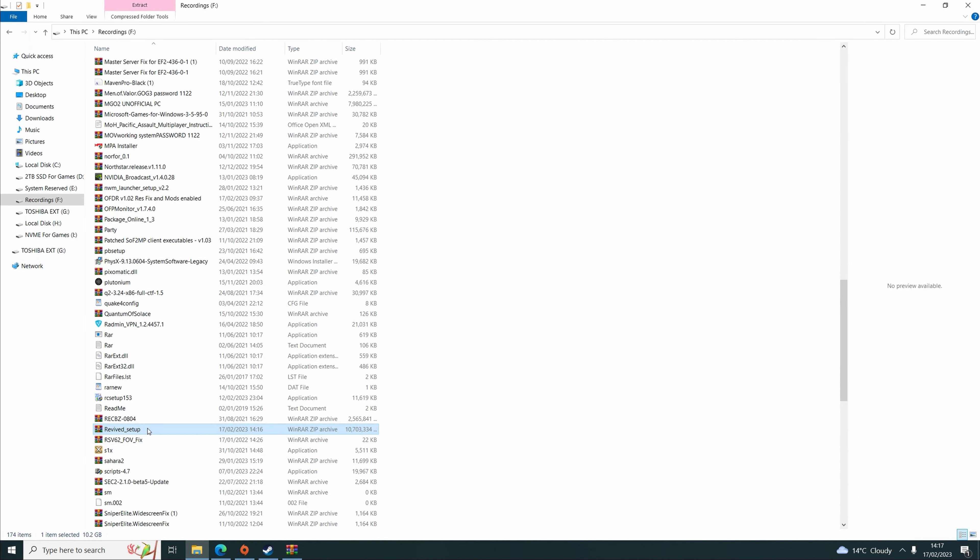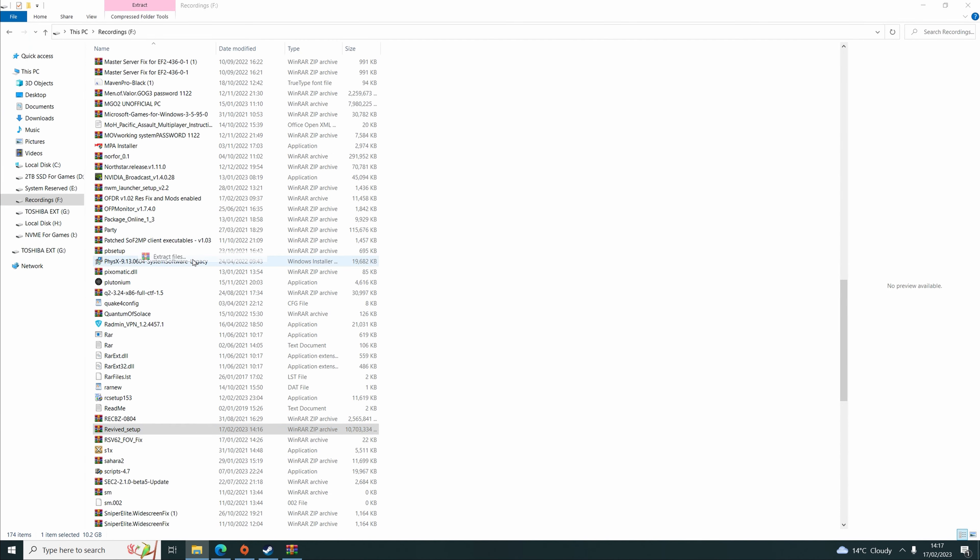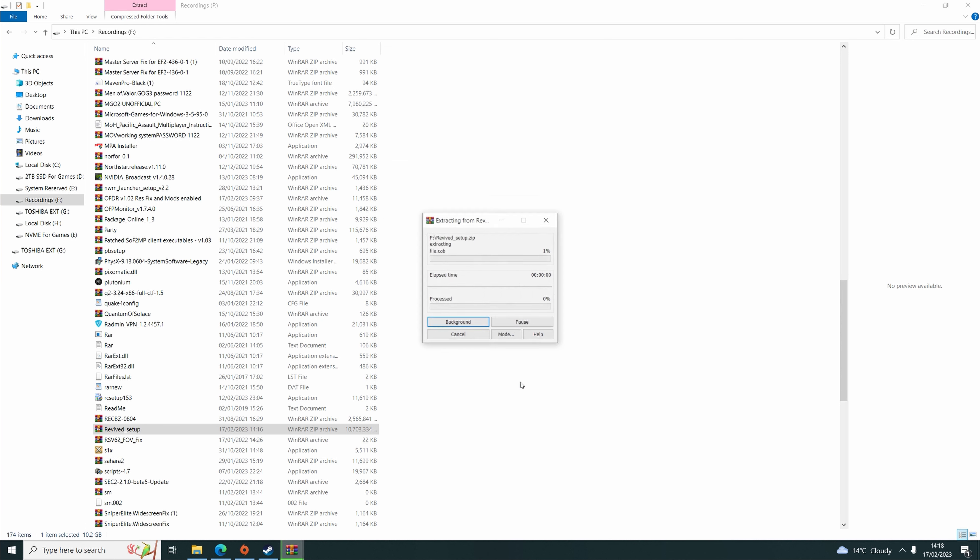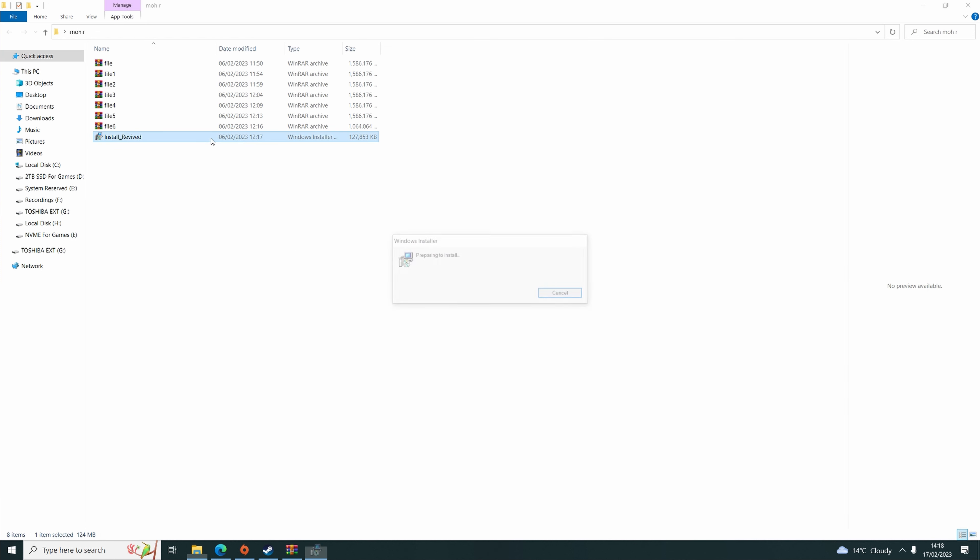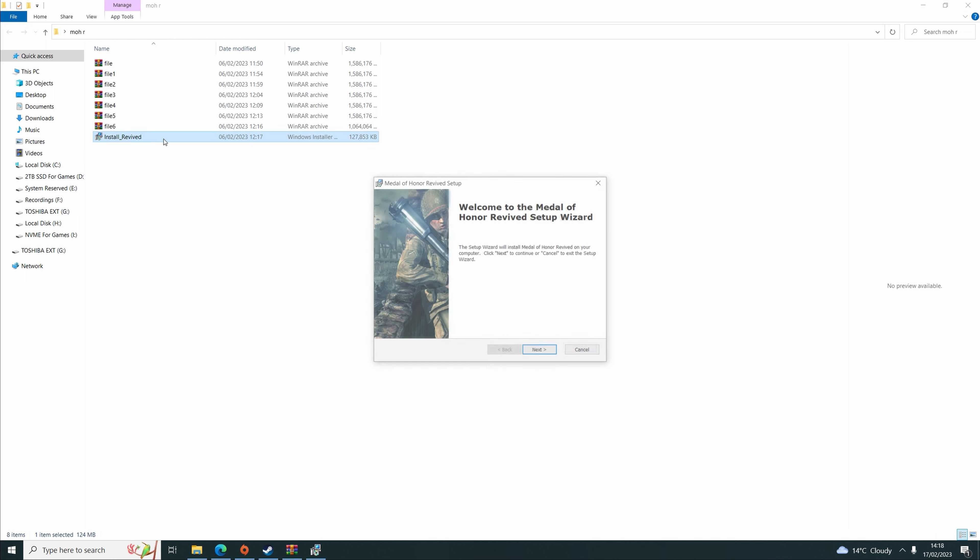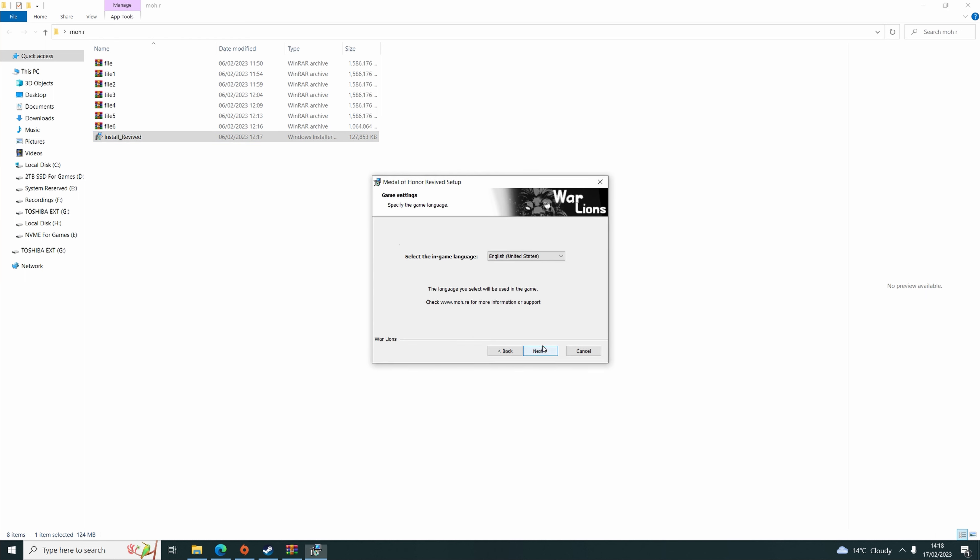Once you've downloaded it, find the file and extract it to a place of your choosing. Once you've extracted it, click on the Install Revive Installer and click Next.